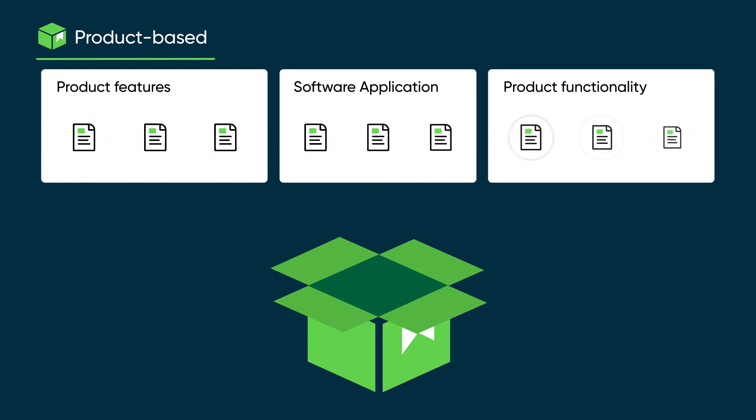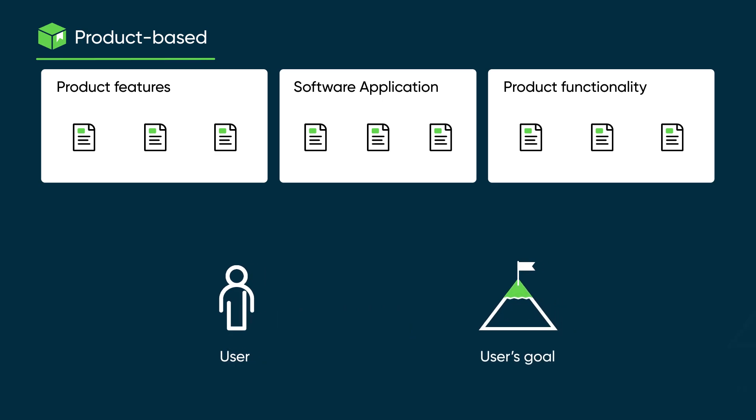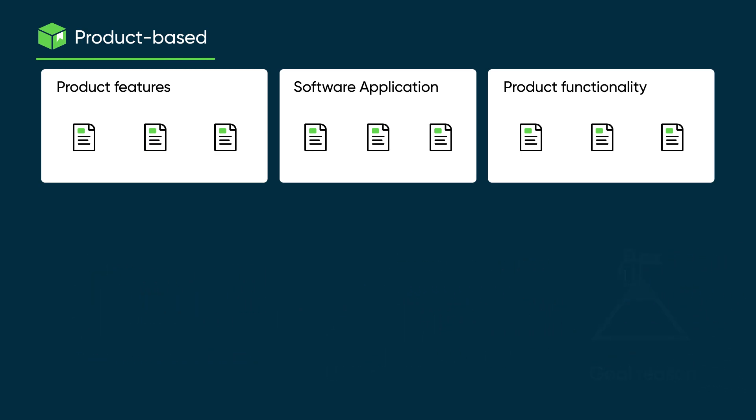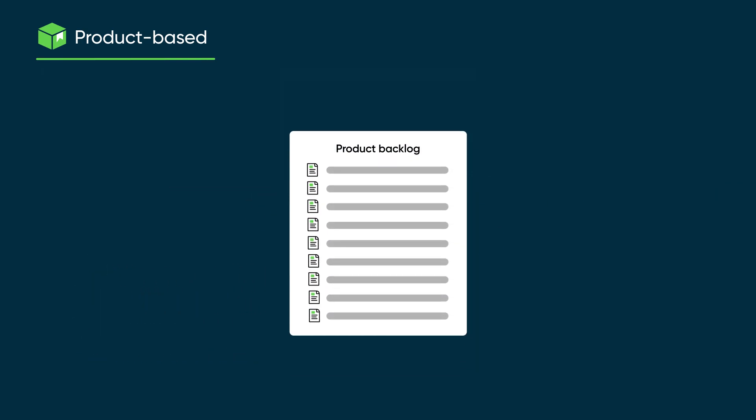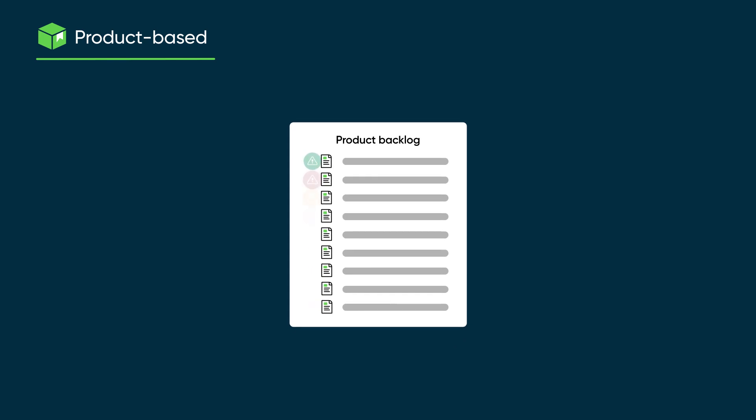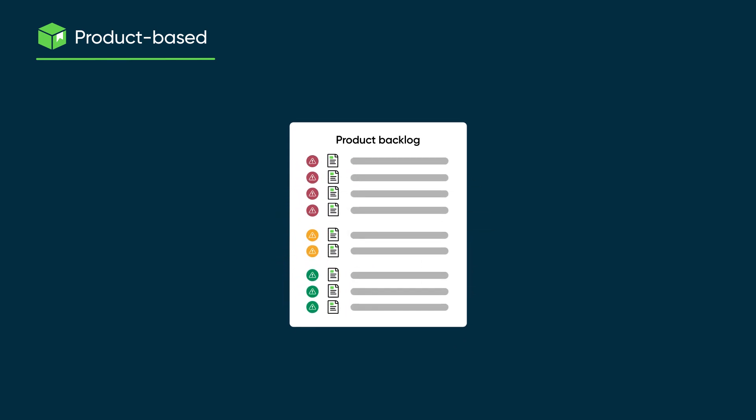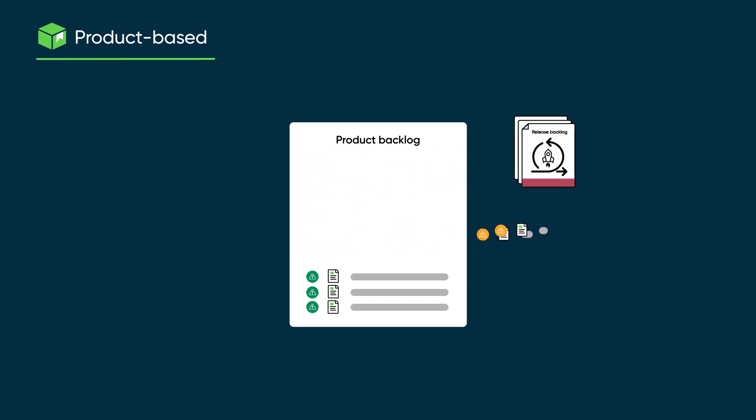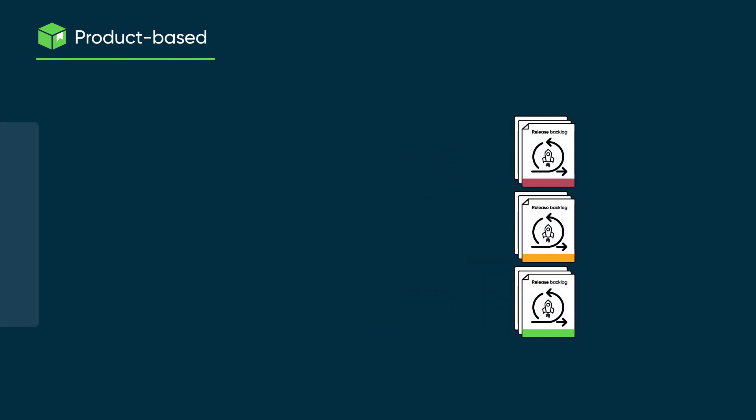These features become Agile stories that identify the user, the user's goal, and the reason for the goal. These stories make up the backlog for the product. The product owner prioritizes the stories and combines the highest priority stories into a release backlog organized into themes and epics.